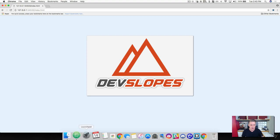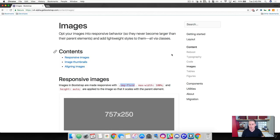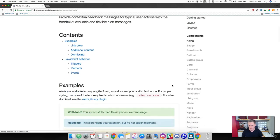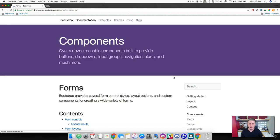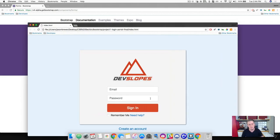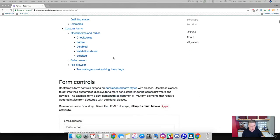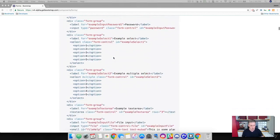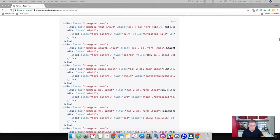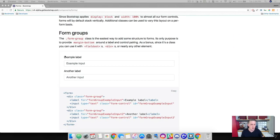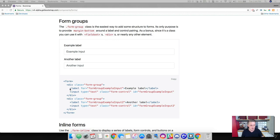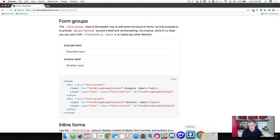Everything looks fantastic. Let's go ahead and head over to Bootstrap's website and grab a form component. Go to Components, then Forms. We simply want an email and password input field — something very basic. Let's explore the form components and see which one works best. This one looks great — we're going to use this `form-group` class. It's very simple, it's got some example HTML — go ahead and copy that.